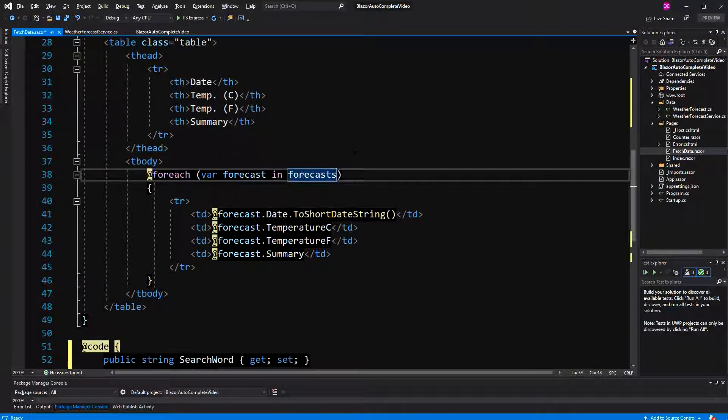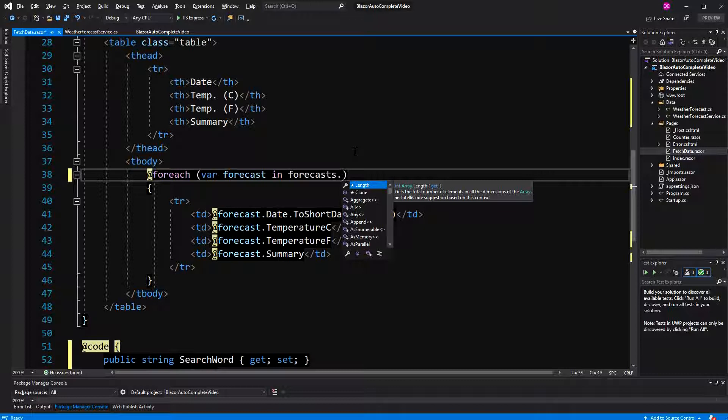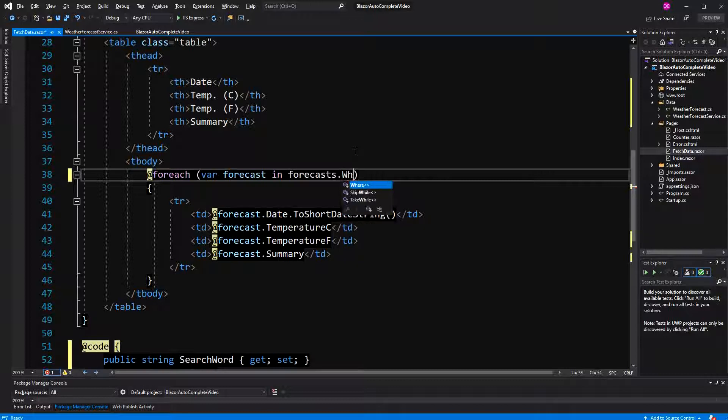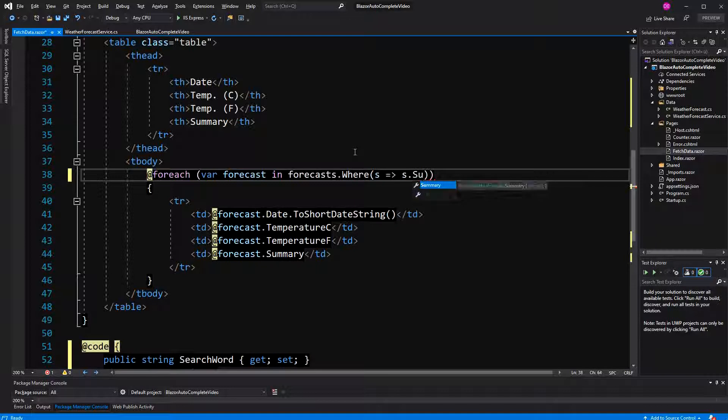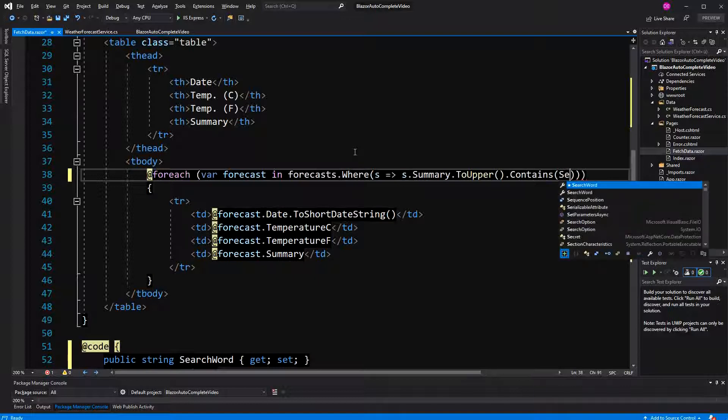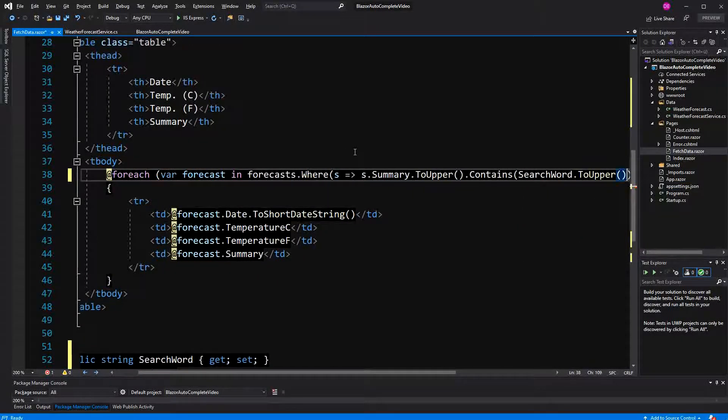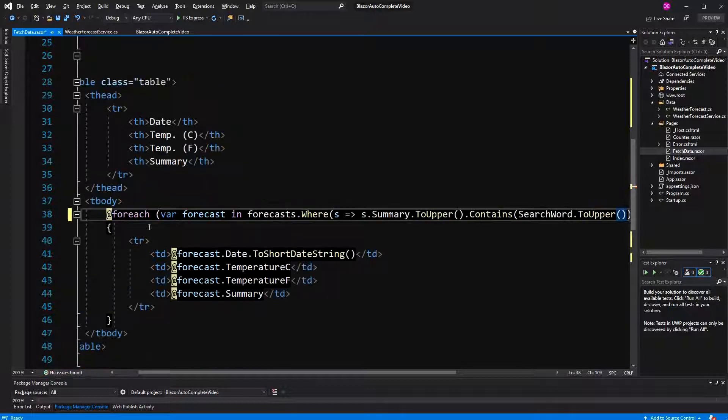So, that's the array that is generated for us by the weather forecast service. Here, I'm saying, again, I'm just selecting the summary, where the summary to upper contains the search word to upper. In these cases, we are going to display the weather forecast.